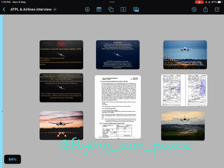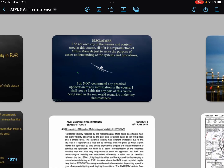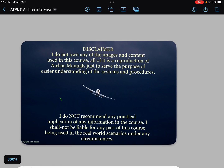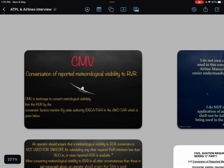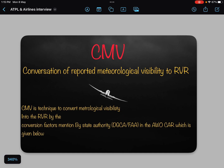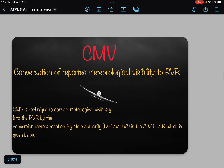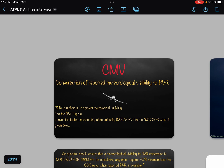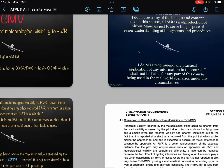In the end I will show you the official documents where you can find this information. Disclaimer: I do not own any of the images and content used in this course — all of it is a reproduction of Airbus manuals, just to serve the purpose of easy understanding of systems and procedures. This is a technique to convert meteorological visibility into RVR by a conversion factor mentioned by the state authority, given in the all-weather operations civil aviation requirement.